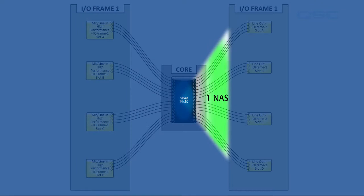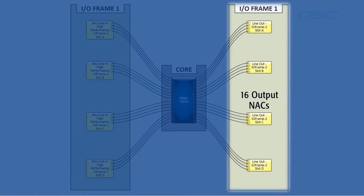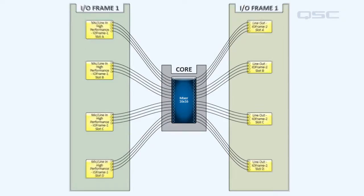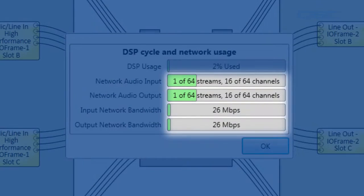This then leaves the system via another network audio stream to 16 output channels on a different I.O. frame. This design is very efficient.